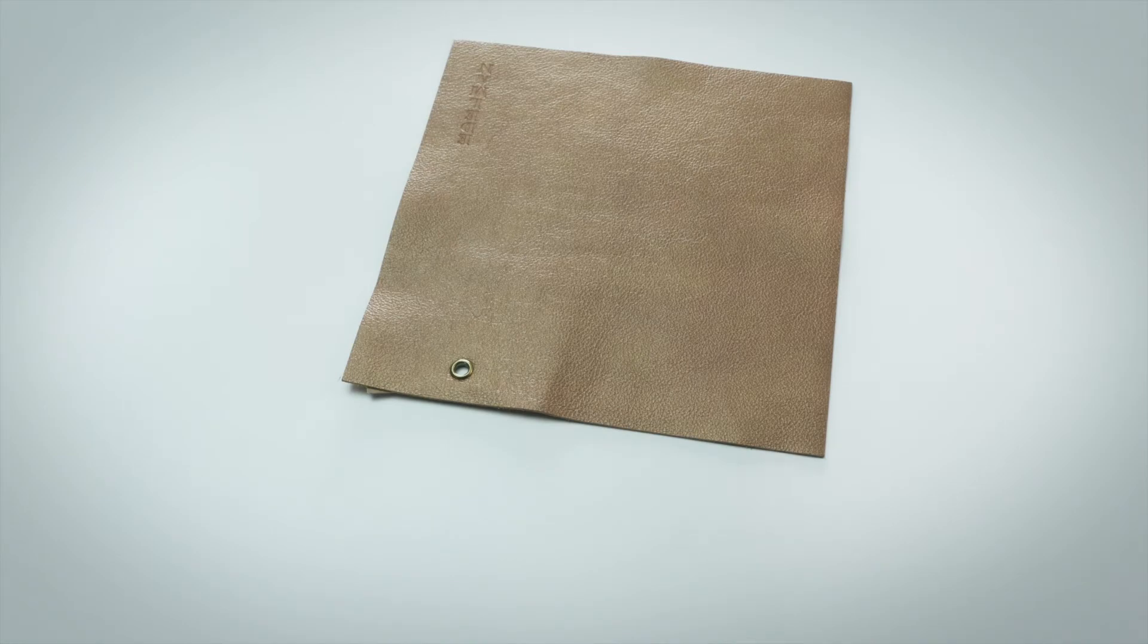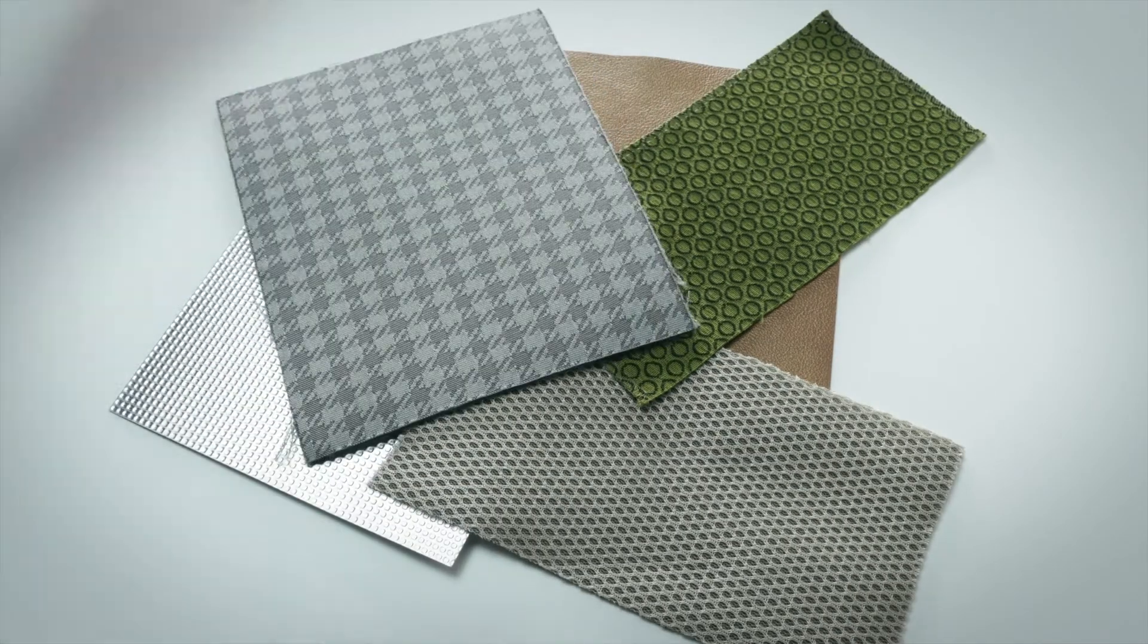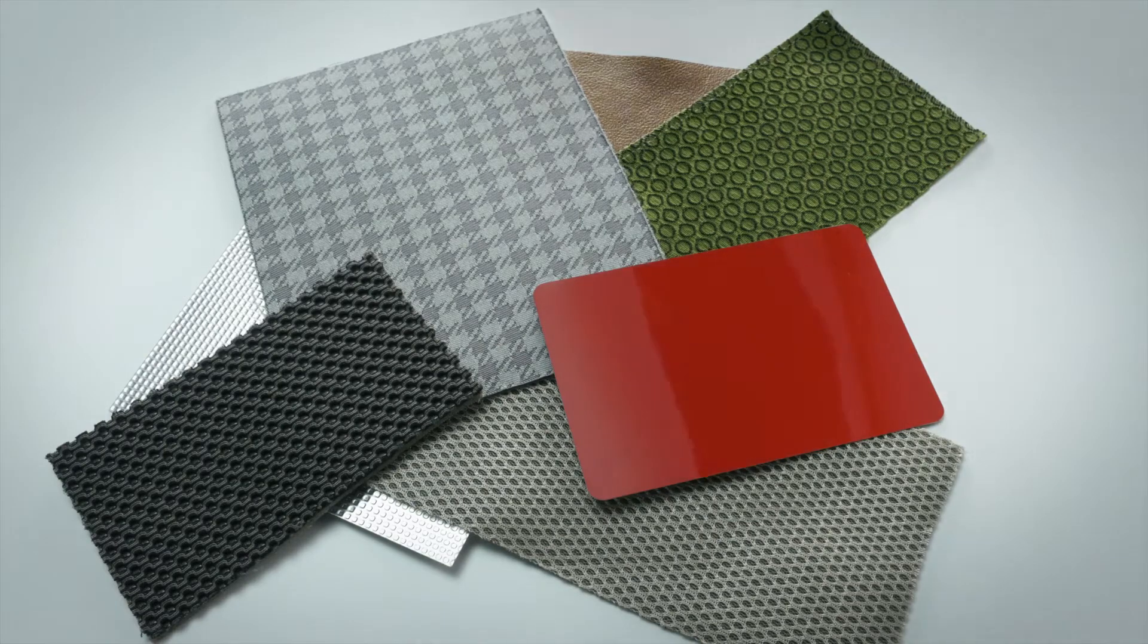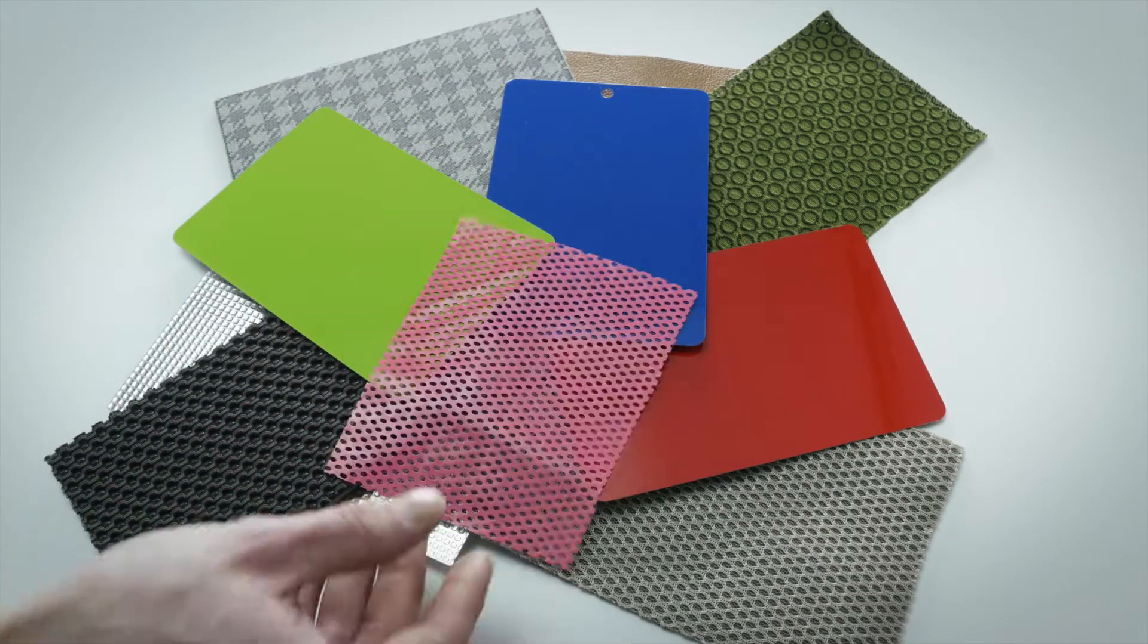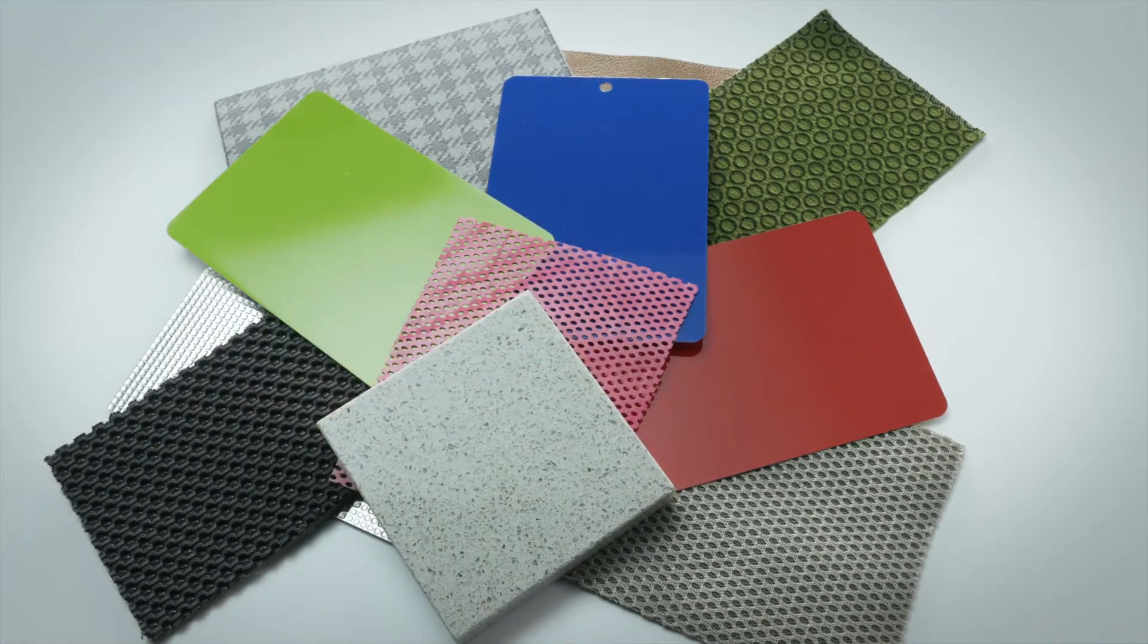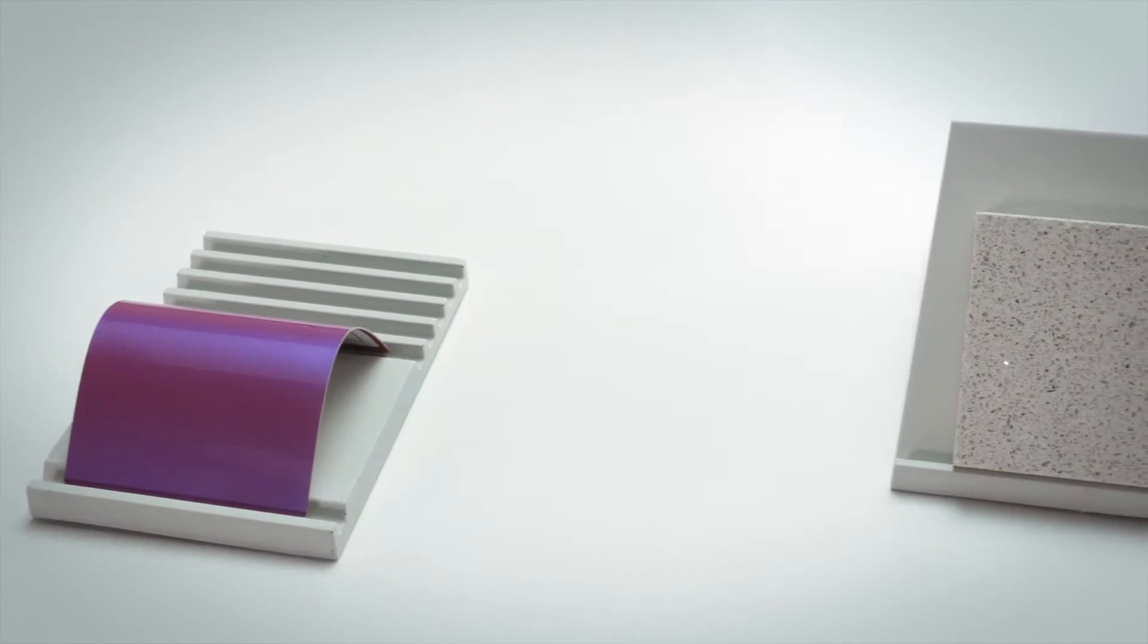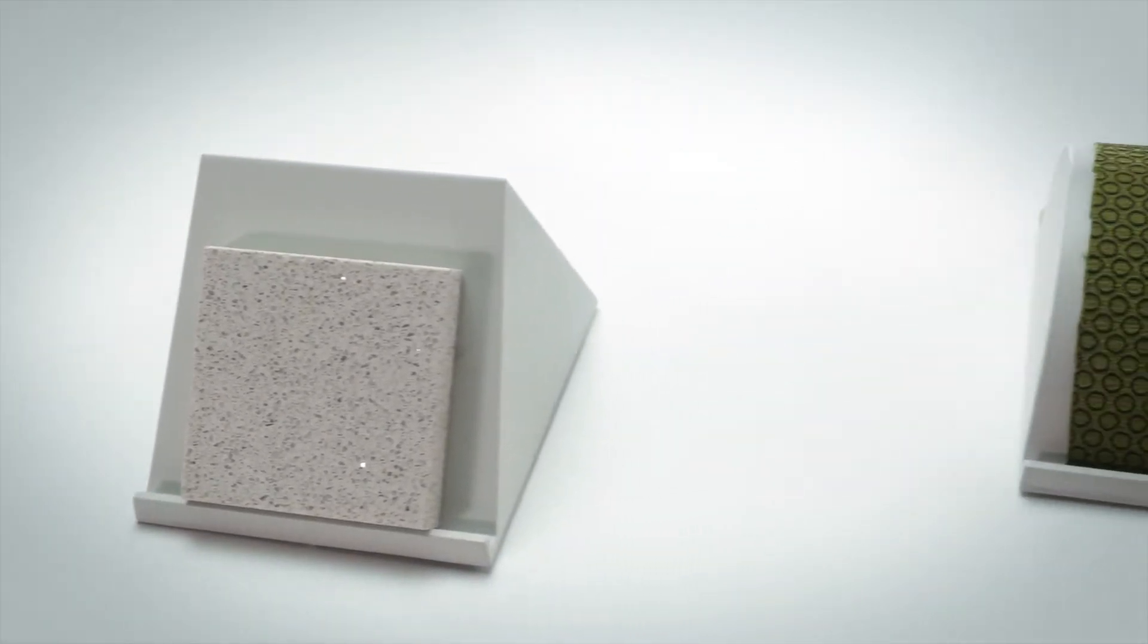Imagine being able to measure and model every appearance characteristic of a physical material in the virtual world. From automotive paints with special effects to leather grains and textiles, it's now possible to go beyond measuring color to capture appearance properties such as gloss, texture, translucency and transparency.